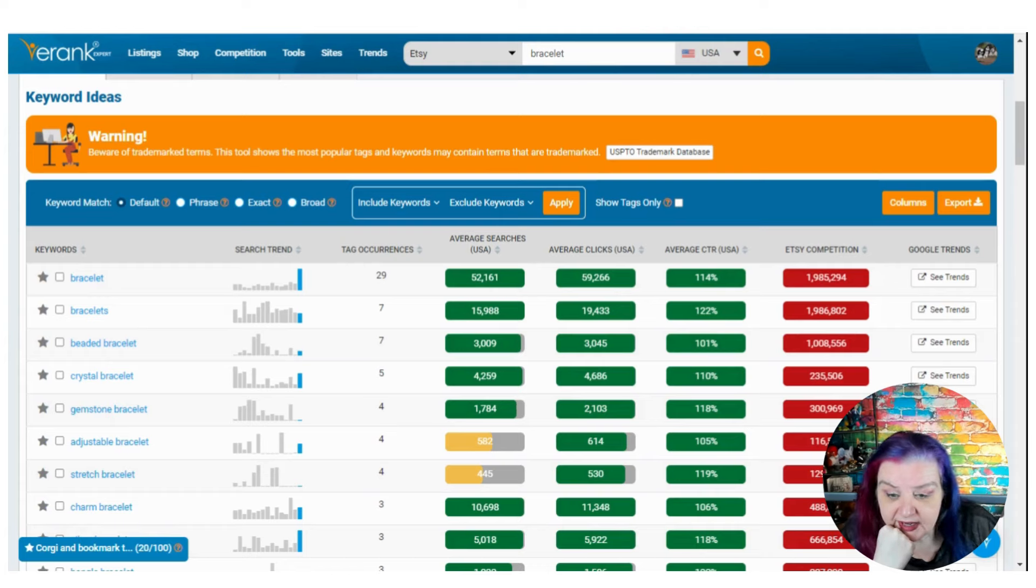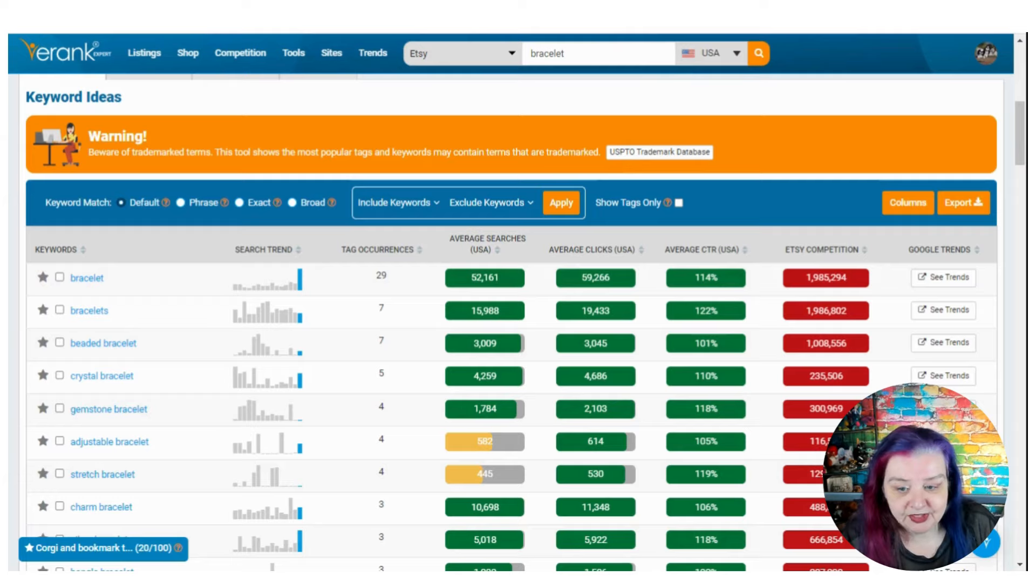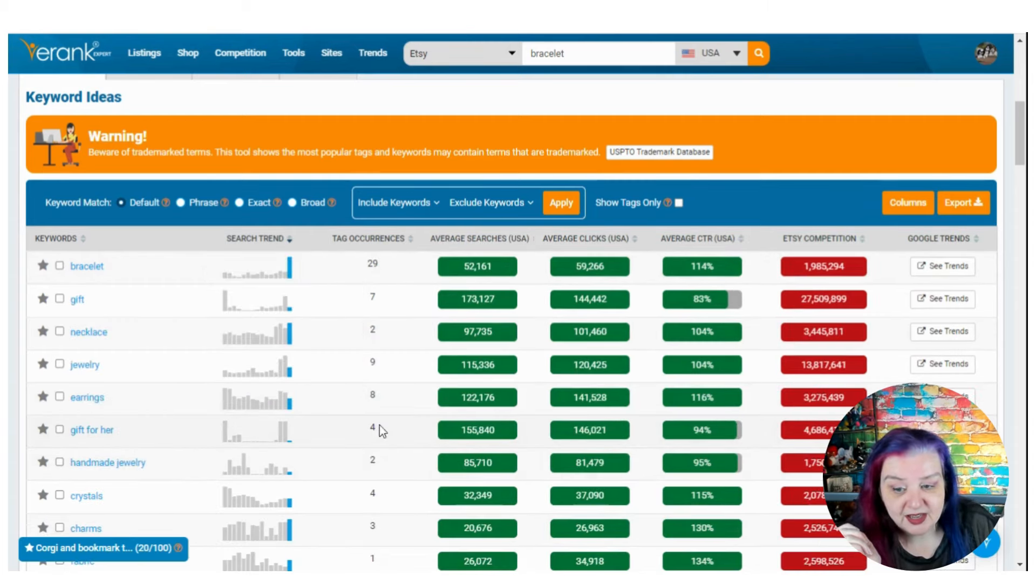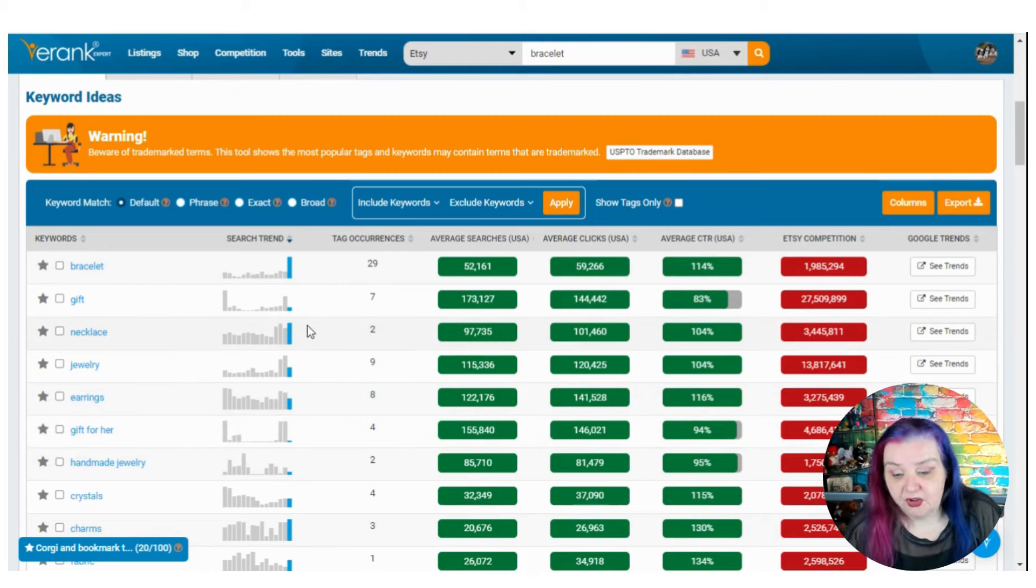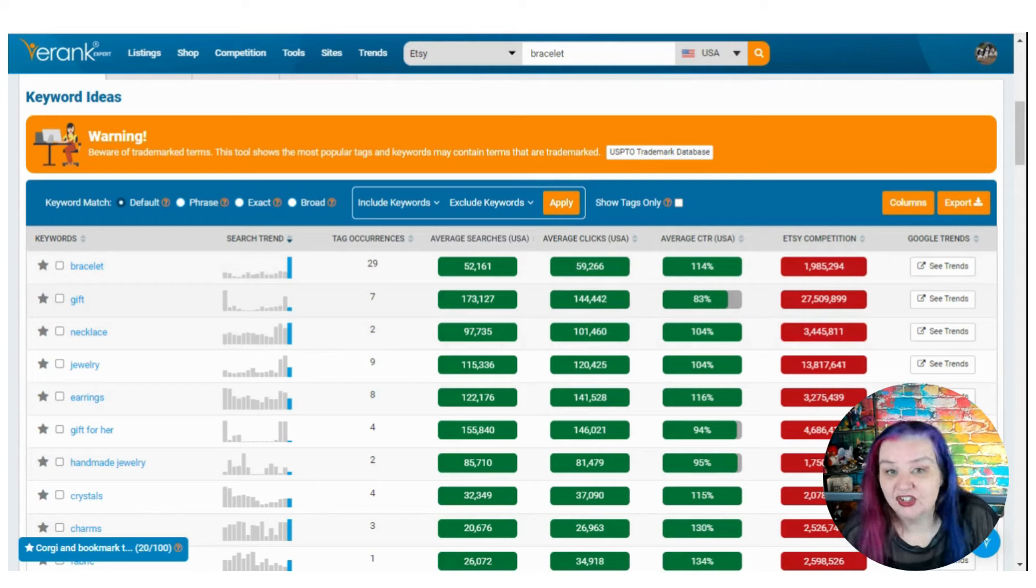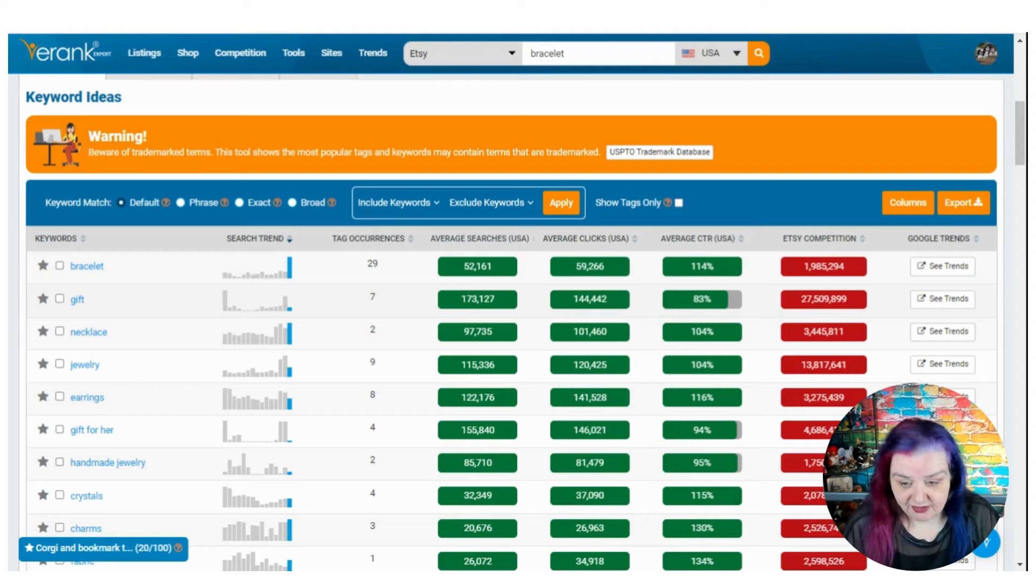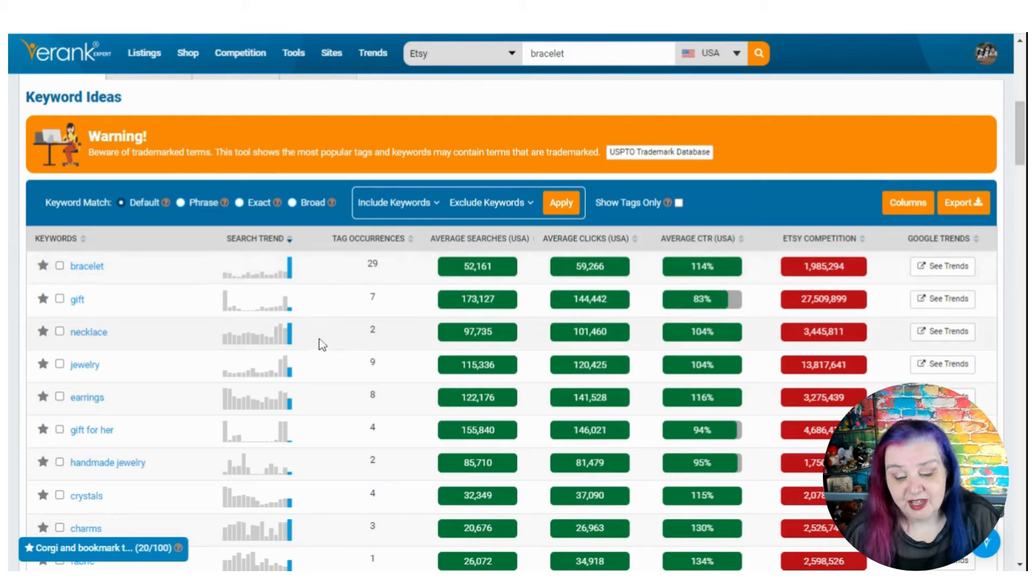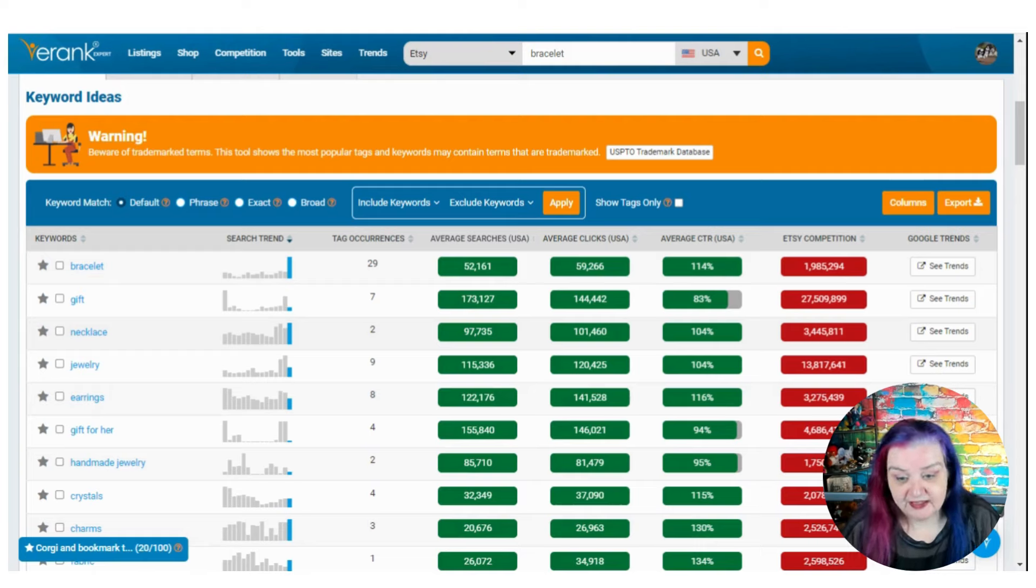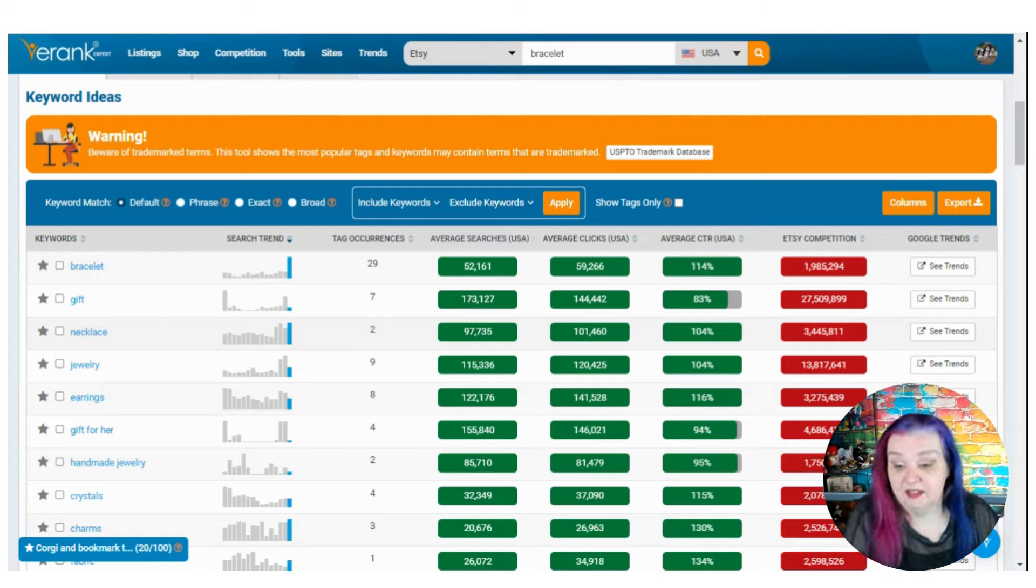And what I like to do, we're looking, I usually will search by this column here to look at the average searches, line them up and see what's good. But we are seeing something that's popping out of nowhere. So I want to see what else is popping. So if I click on the search trend bar column, then this lists them not by the average searches over the past year, but by the keywords here that have been the most searched for in the past month. So I think that's pretty cool. And look at that bracelet is higher than gift necklace.